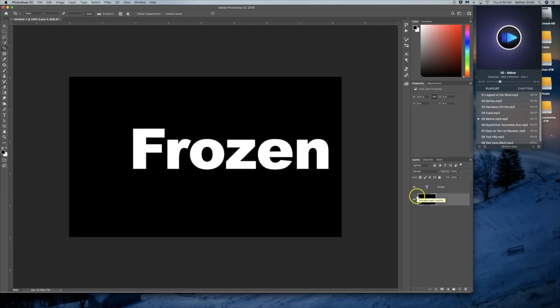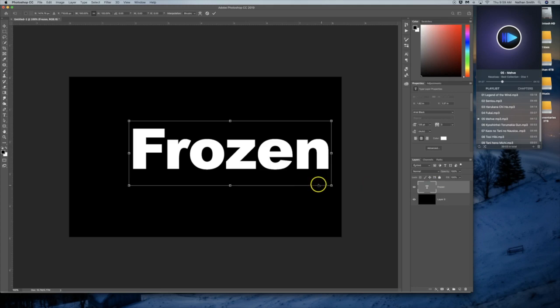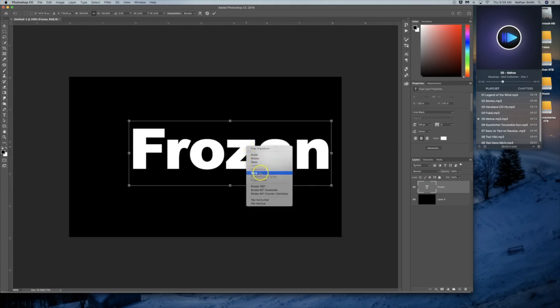You can do some things with smart objects that you normally couldn't do if it weren't a smart object. For example, if I do a free transform on the text layer, you'll notice that most of these things are grayed out.